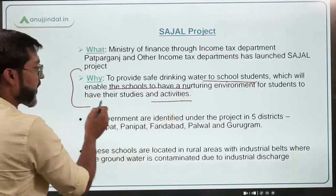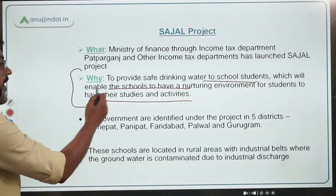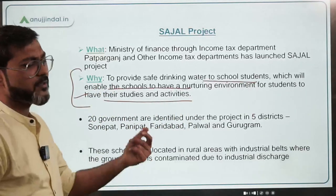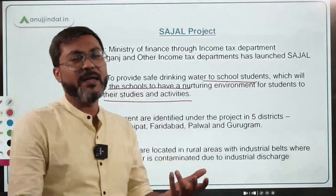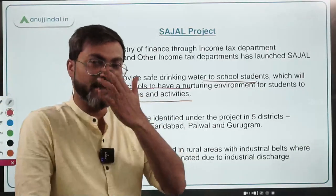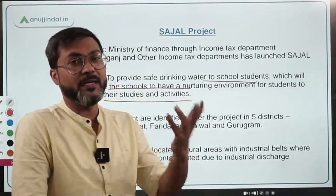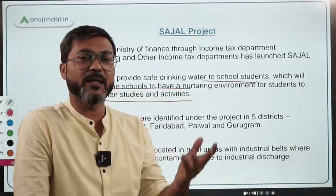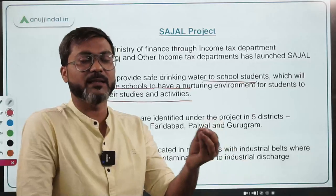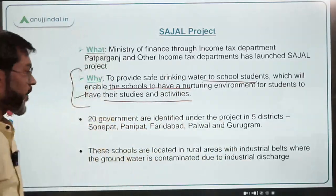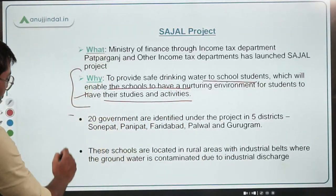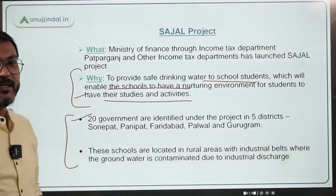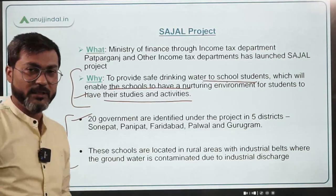This project will provide safe drinking water to school students as mentioned in the question. This will enable students to have a nurturing environment for their studies and activities. Of course, clean drinking water is a very basic need — without it, there's no point talking about studies or development.